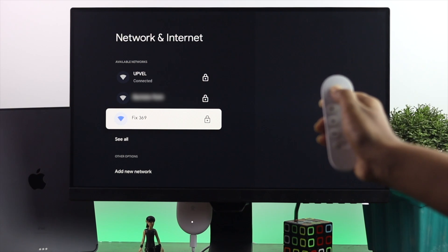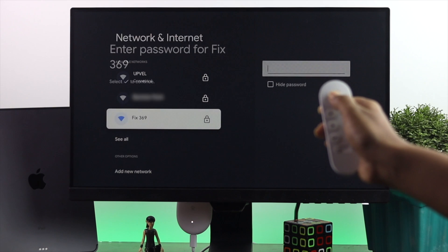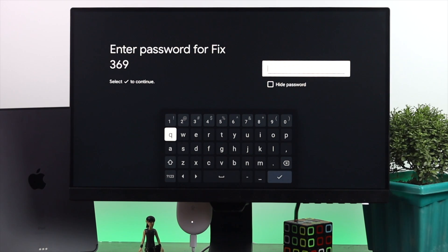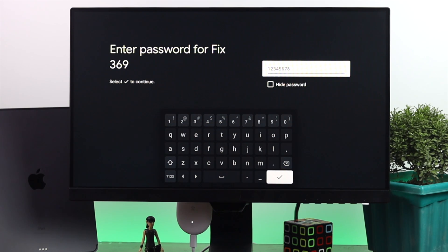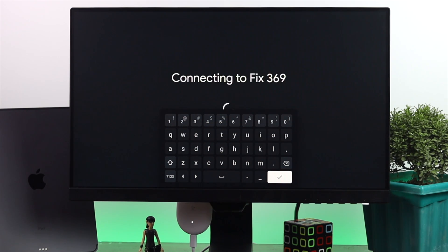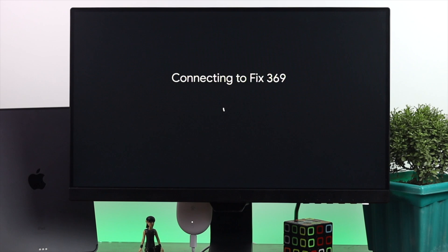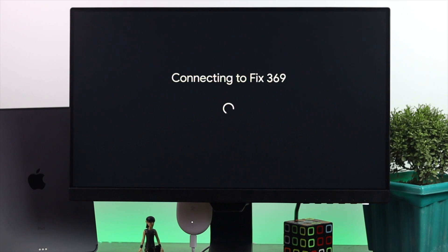Go ahead and press the button to connect. It will ask you for the password — go ahead and enter the password for your hotspot. Once you've entered your password, hit confirm, and in a moment your Chromecast will be connected to your Android or iPhone.